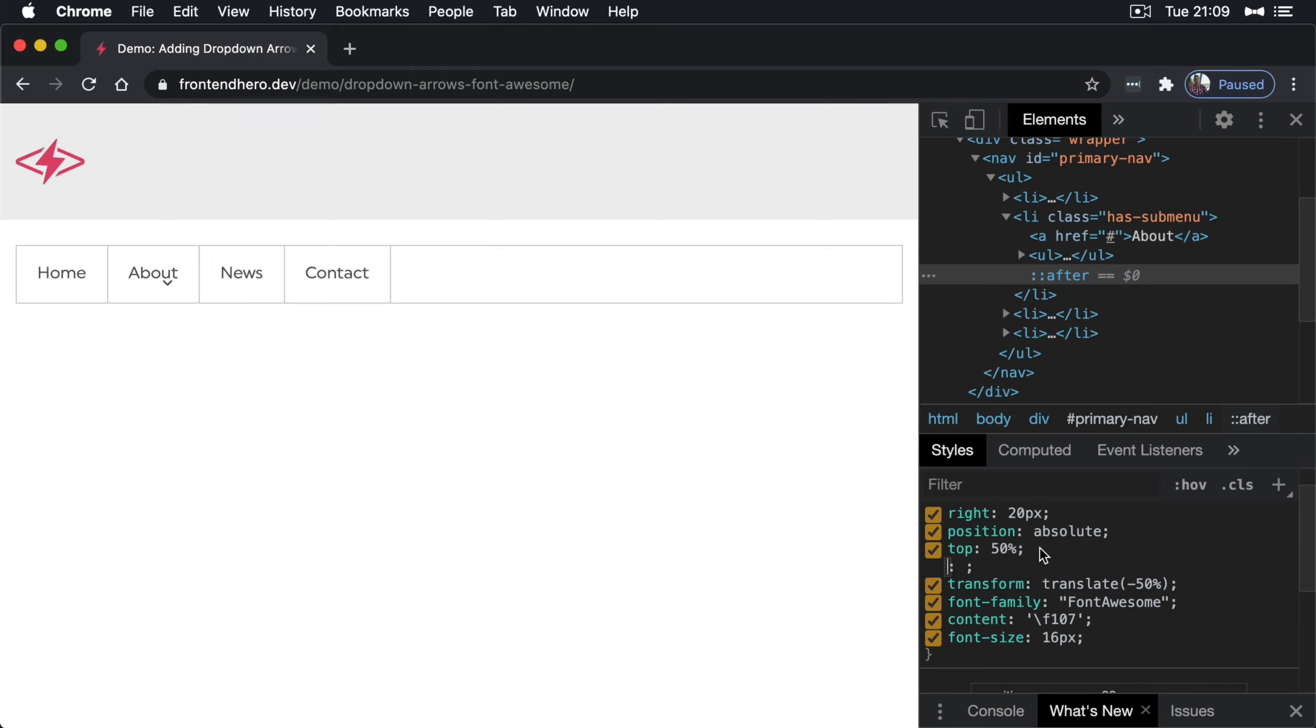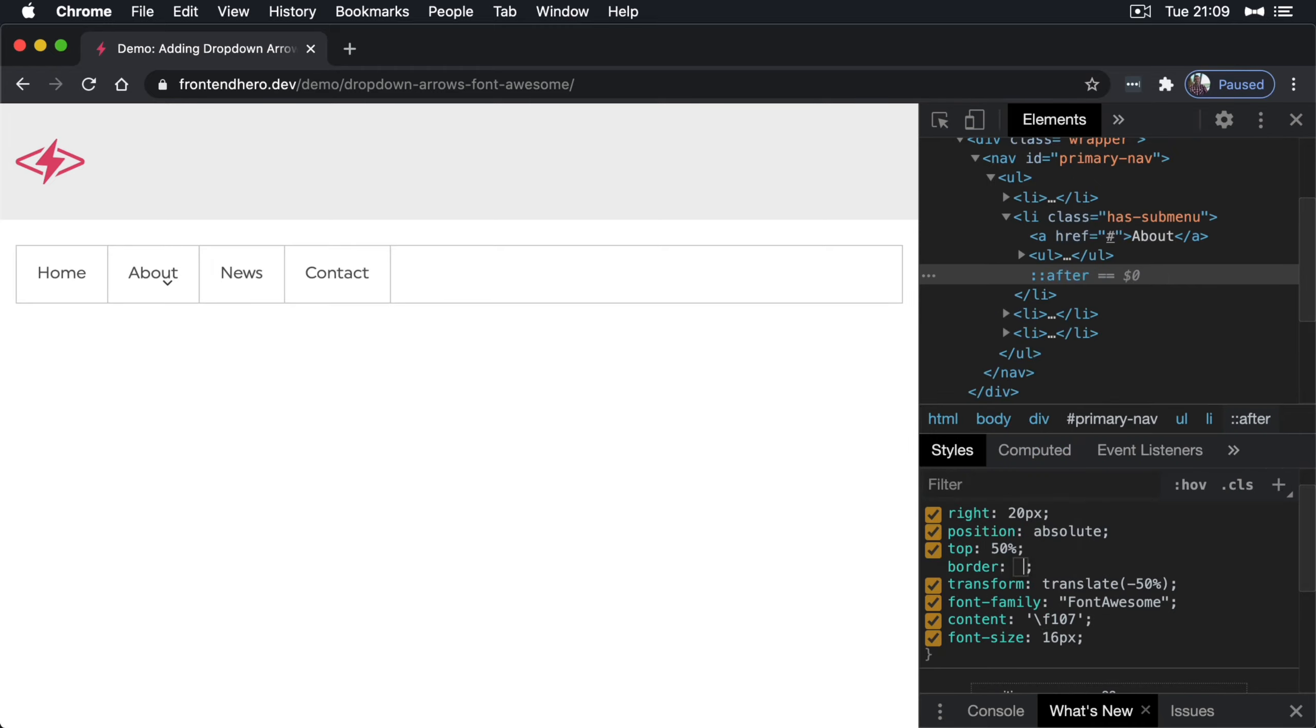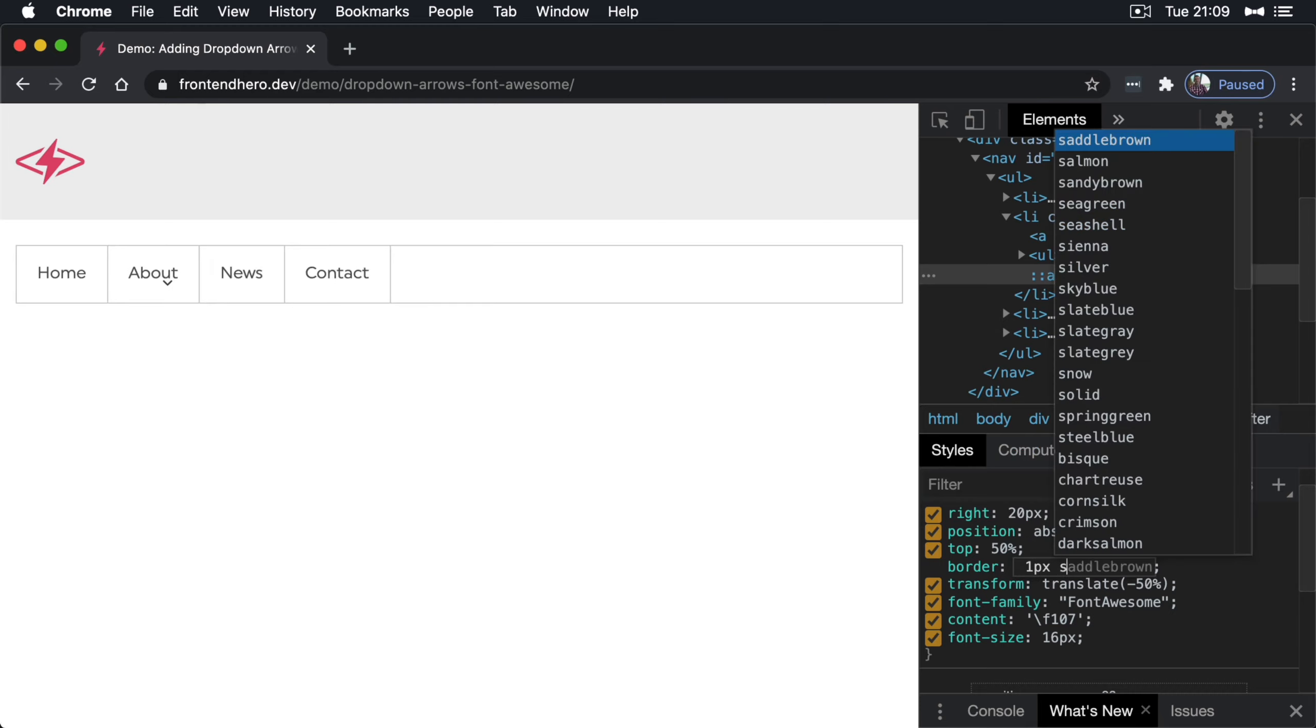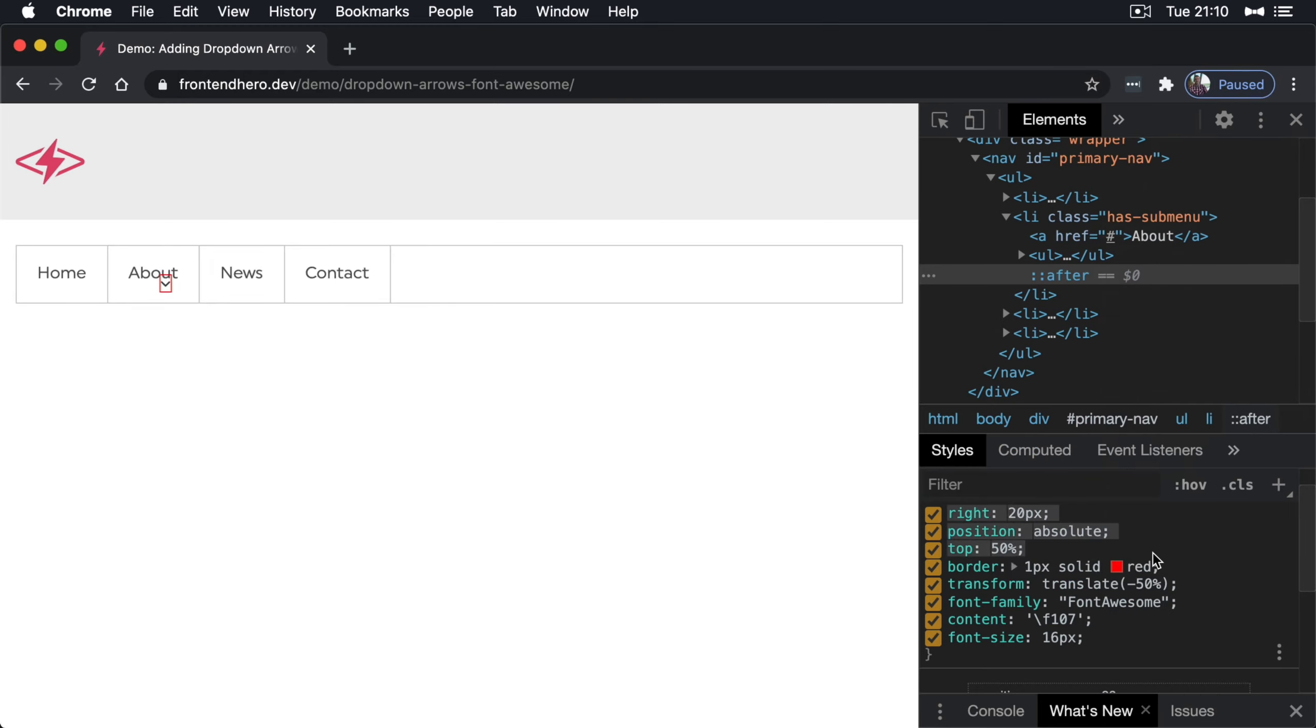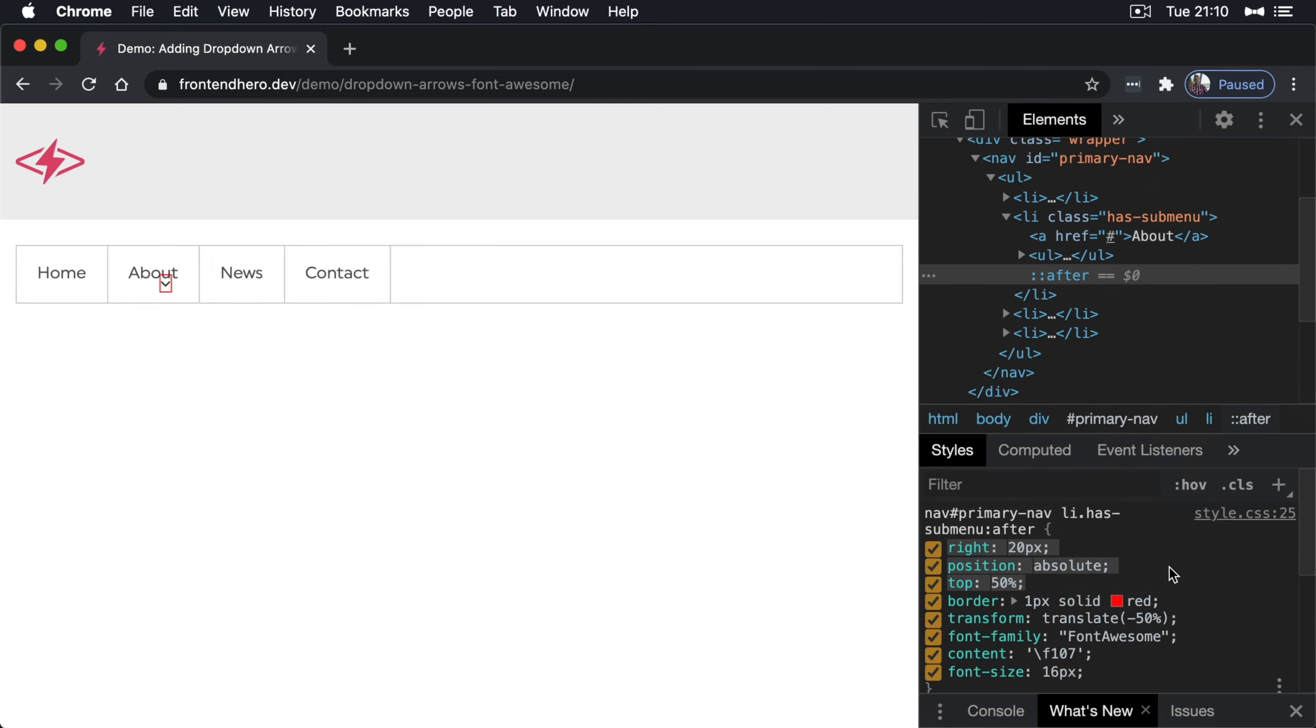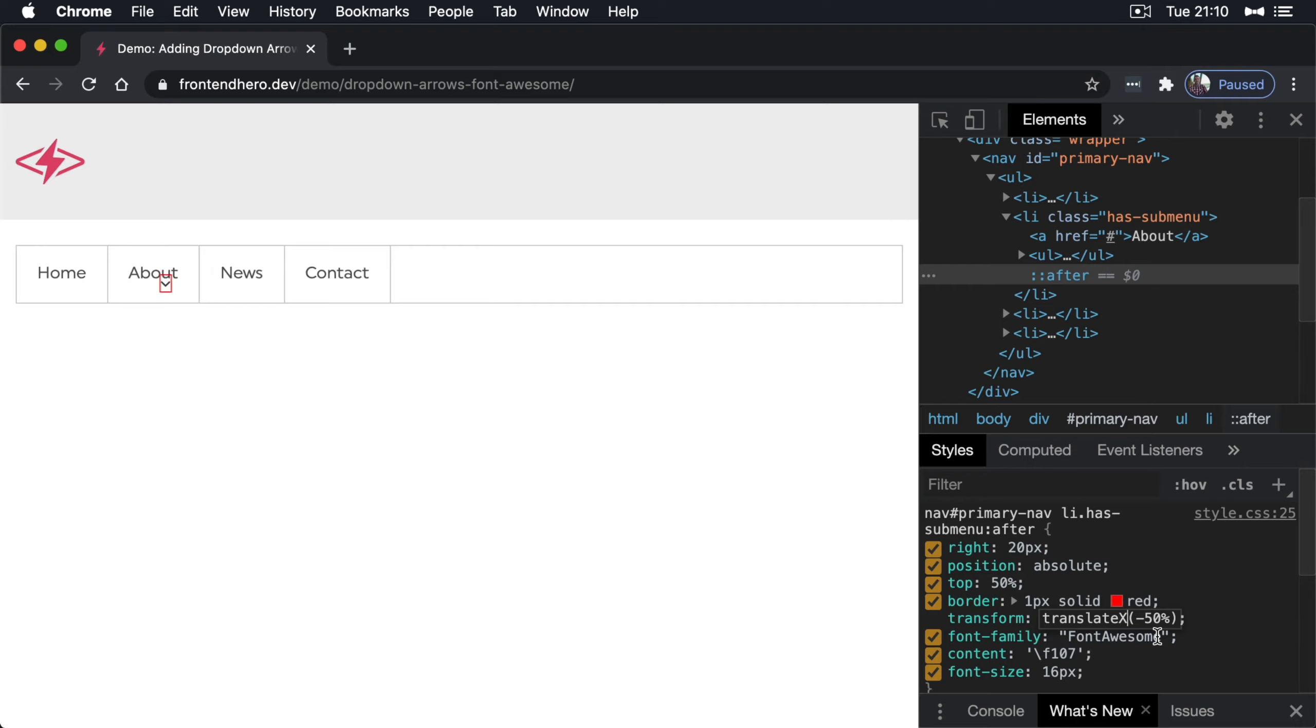Let's see here now. Okay. So it's positioned top 50%. Yes. And it's transformed minus 50%. Oh, wait, no, that should be right. Oh, it's sorry. Translate Y.